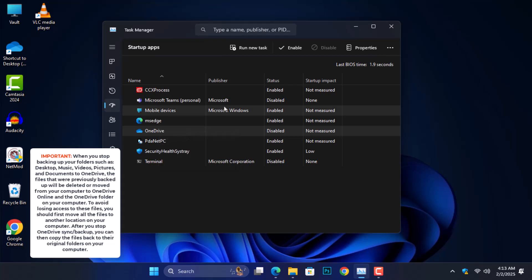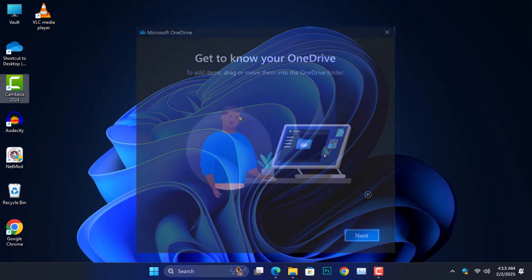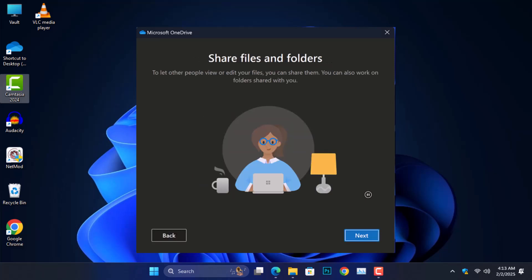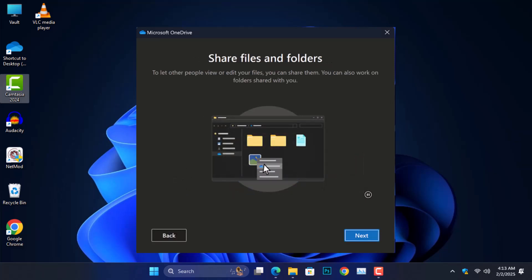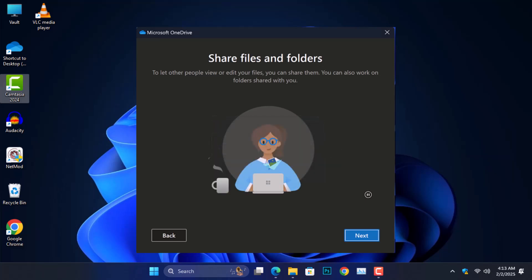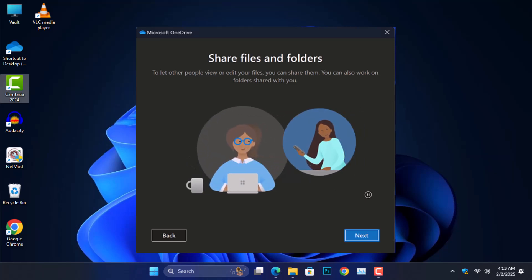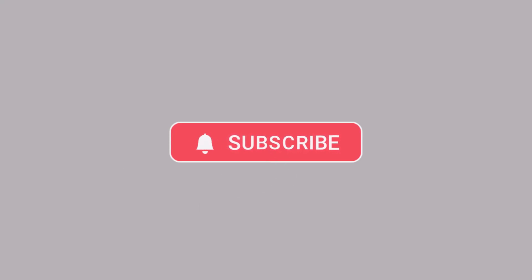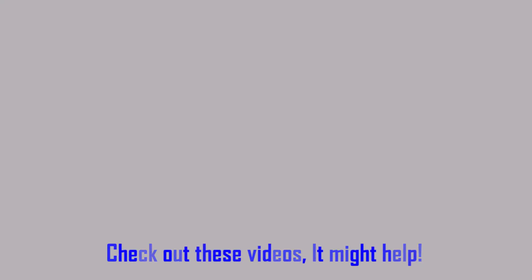OneDrive won't start up every time you turn on your PC. These are different ways to stop OneDrive from automatically uploading files on your computer. In the next video, I will teach you how to stop OneDrive from automatically uploading files using the command prompt. If this tutorial helped you take back control of your files, don't forget to give this video a thumbs up and subscribe to the channel for more tech tips and tutorials. If you have any questions or run into any issues, drop them in the comments below — I'd love to help you out. Thanks for watching and I'll see you in the next video.